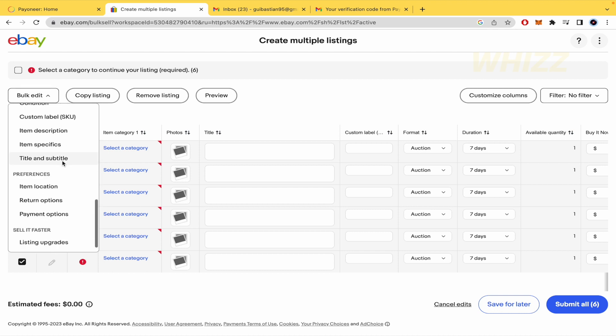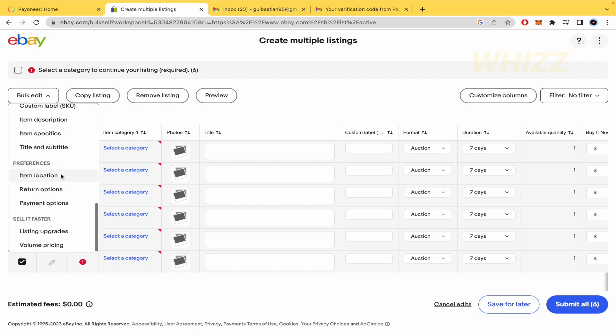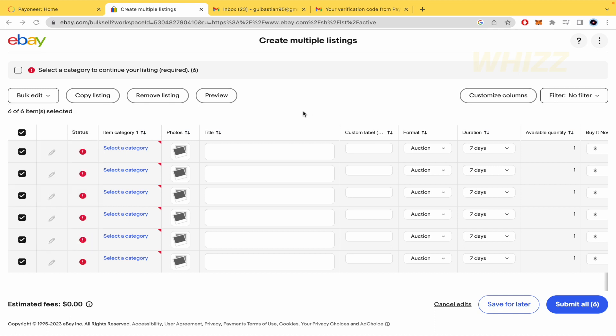In that way, you're going to change all of that in these products, and in that way you're going to create those multiple listings. Remember that you must copy first and duplicate an item several times, and there you can select them and make the bulk edition.